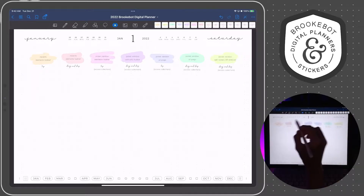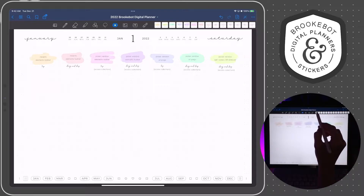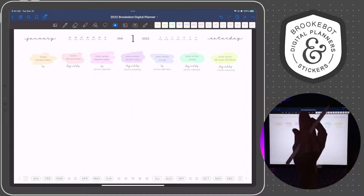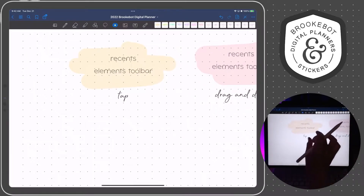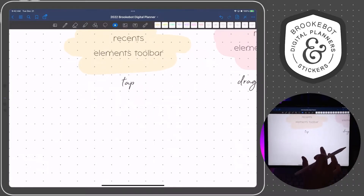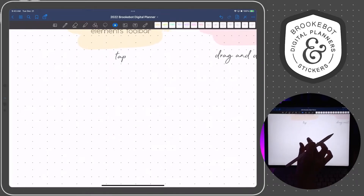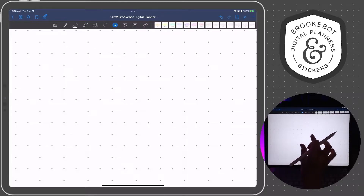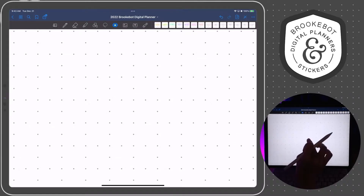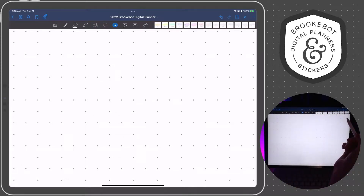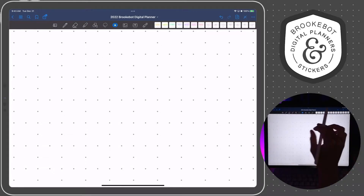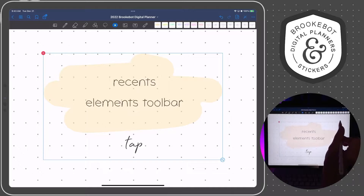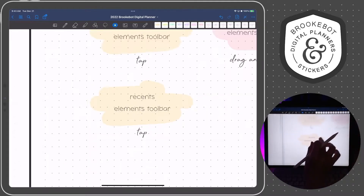Let's go ahead and place the first element. Because we're using the tap method this time, I'm going to zoom in to where I want to place the element. I'm going to place the center of where I want that element to go right in the middle of the screen and zoom in. This is a neat trick so you can place it more accurately, more quickly. So zoom in and center it, and then tap the element in the toolbar. That's how you place the first one.